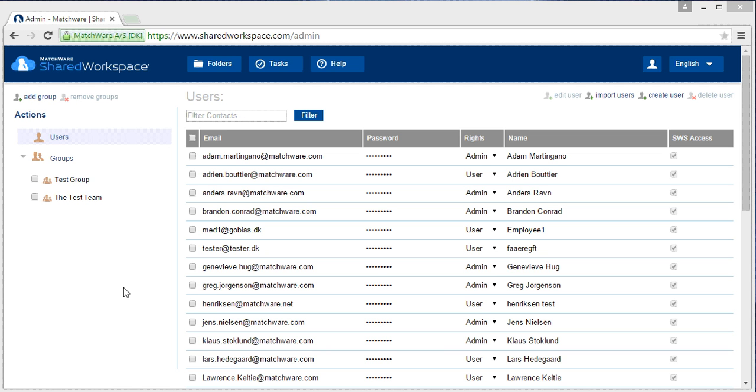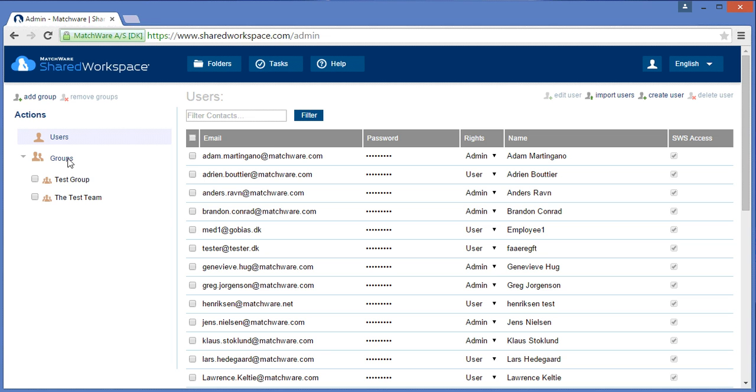Creating groups is a handy feature in the Shared Workspace allowing a user to share a file with multiple people at the same time. As opposed to creating individual users, a system administrator can choose groups and choose to add a group.